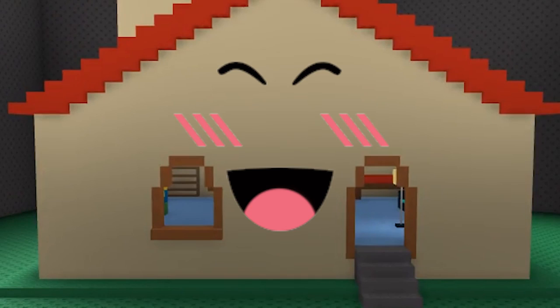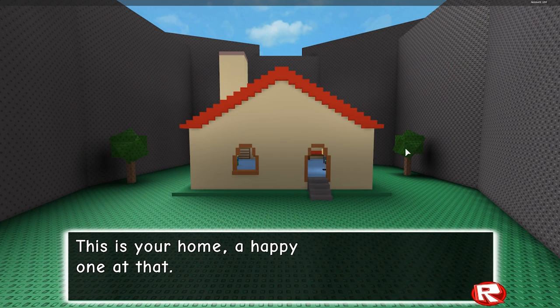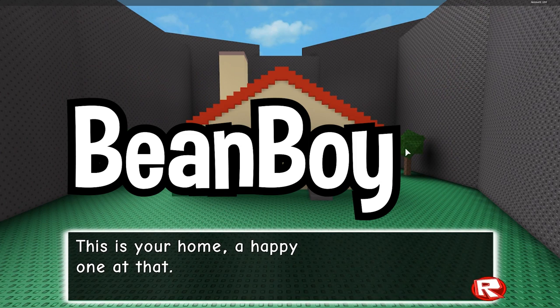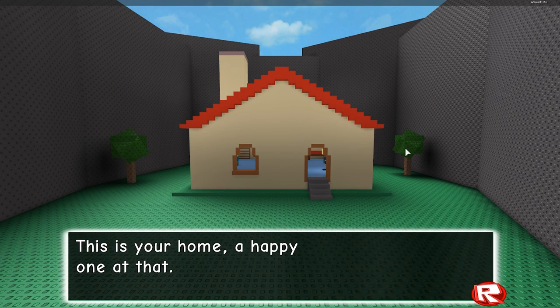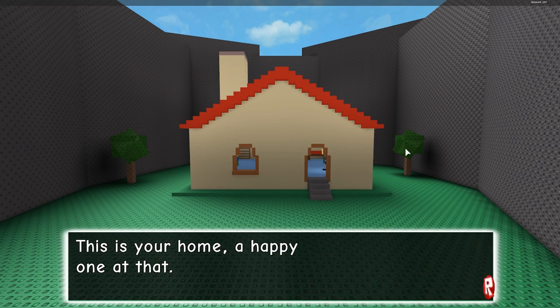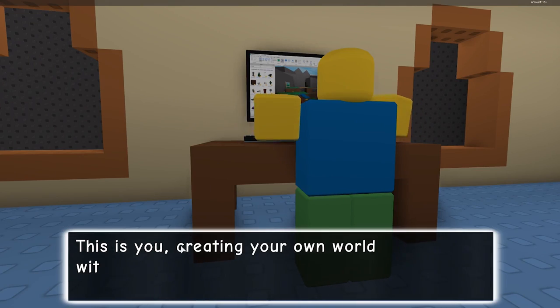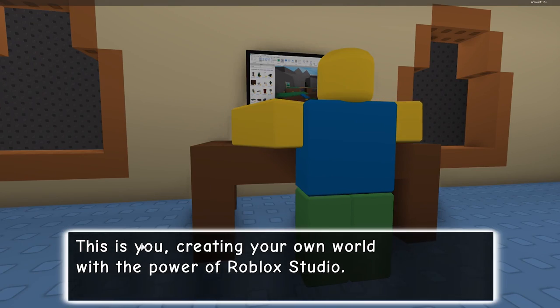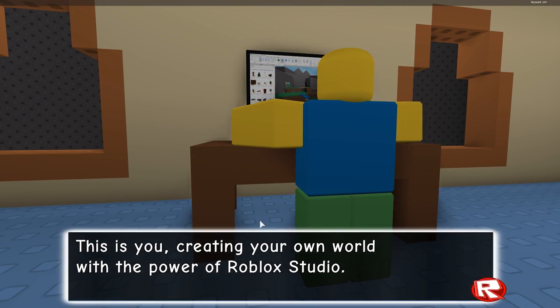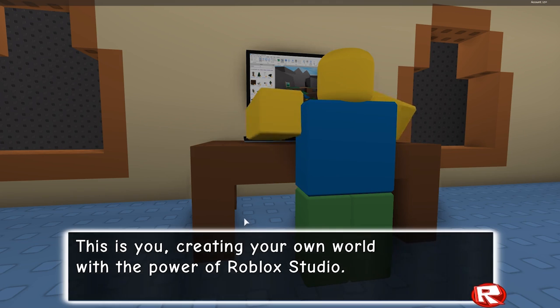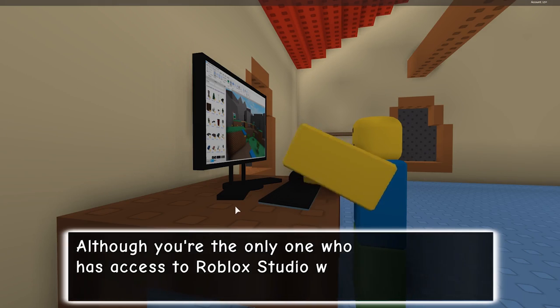This is your home, a happy one at that. Actually, this is the home where Roblox user named Beanboy88 called me a fat noob. I have no good memories here. This is you creating your own world with the power of Roblox Studio. My Roblox character is way fatter than that. I'm very offended.